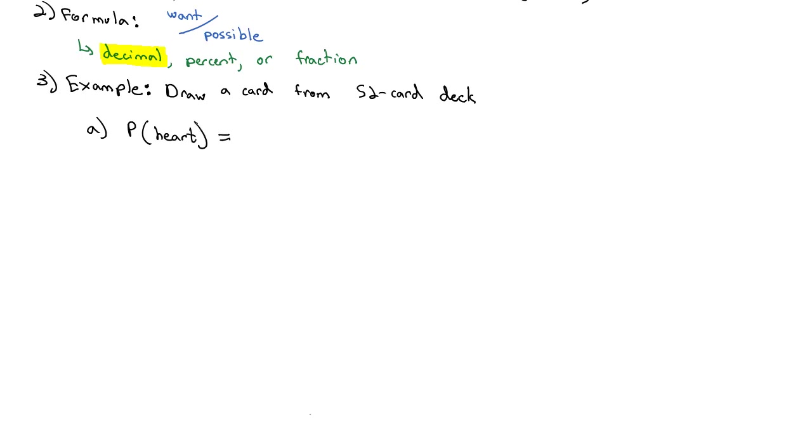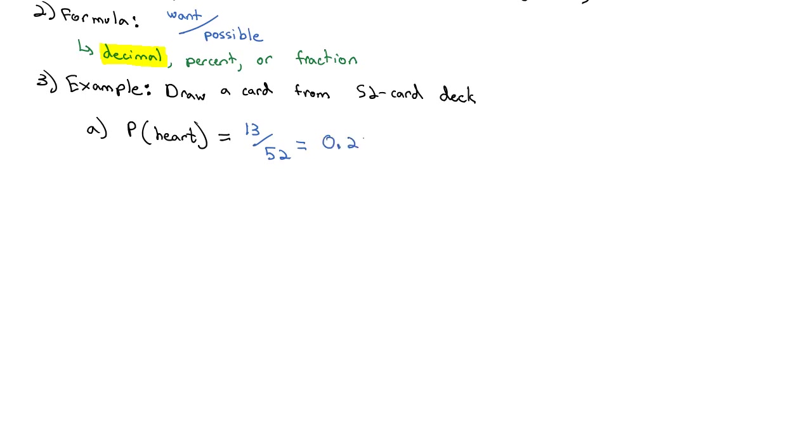In a standard 52-card deck, there are four different suits with 13 cards of each suit, which means there are 13 hearts. There are 13 cards we want out of 52 cards possible. If we take 13 divided by 52, we get 0.25 as the probability that any random card in the deck would be a heart.